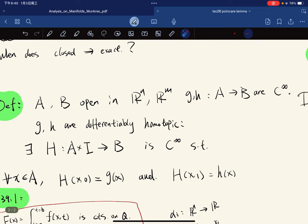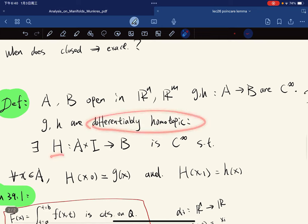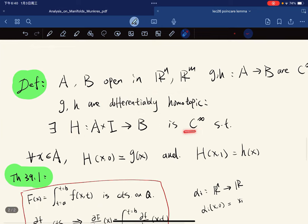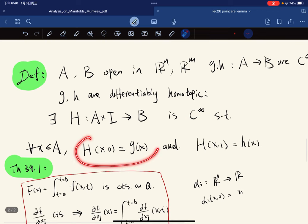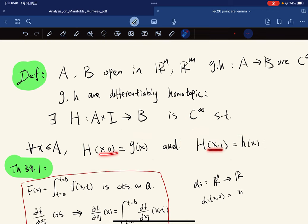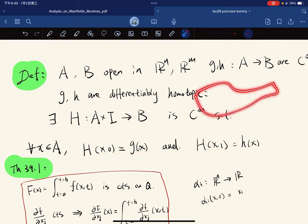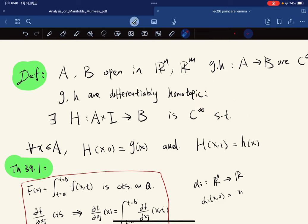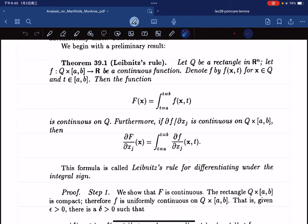G and H are two smooth mappings and they are differentiably homotopic if there exists an H such that it's smooth and we have these two conditions — H transforms from G to H, so you have two curves and H transforms from G to H with respect to T as T ranges from zero to one.